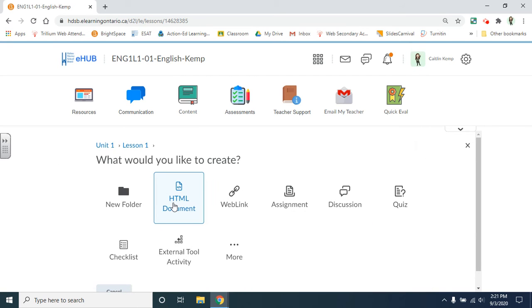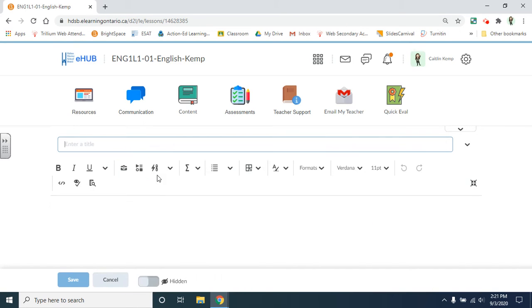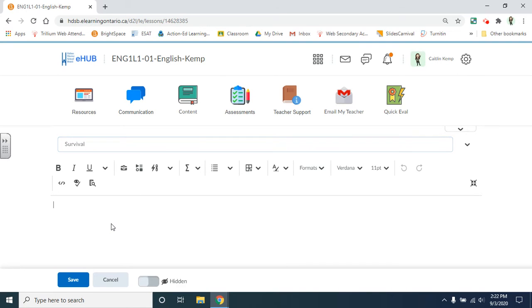You can also create new HTML documents. This is like a Google Doc within Brightspace. So perhaps this lesson is about survival. And then from here you can type like a Google Doc.